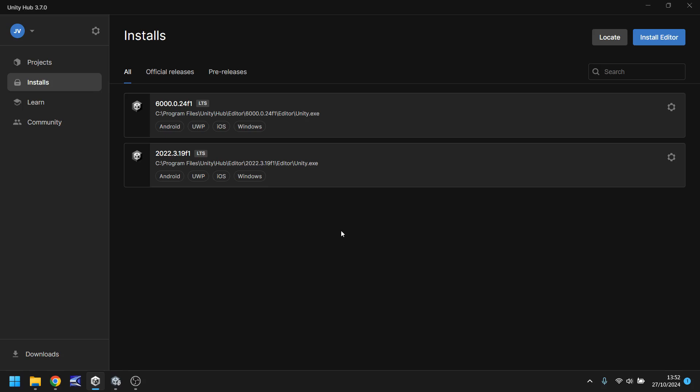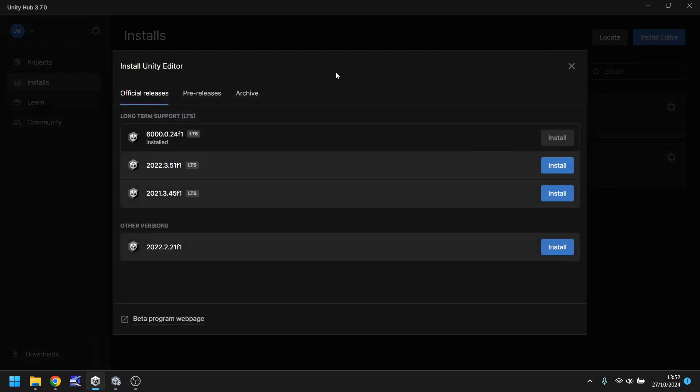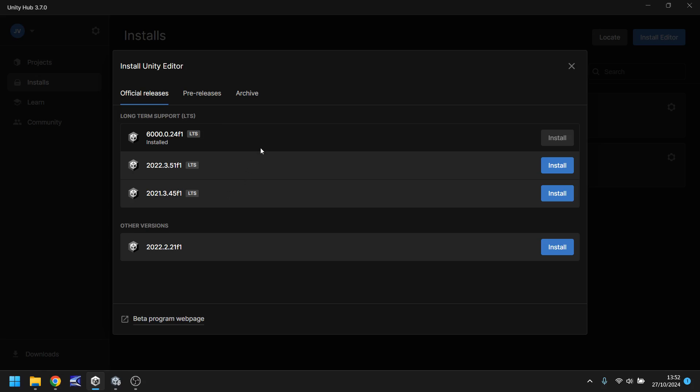Now if you want to install it you would just need to click on installs right here. Click on install editor and then you can select any version you would like. There are recommended versions but I would absolutely recommend going with something that has long-term support. The reason for this is because Unity will basically support that version for quite some time. It's up to you whether you want to use version 6 like I will be doing in this tutorial series or whether you want to use something a little earlier like 2022, 2021.